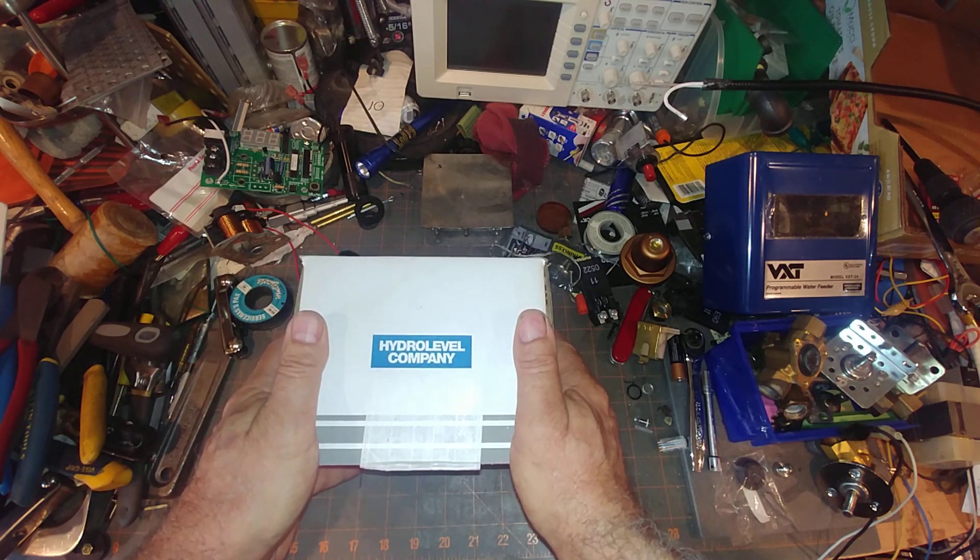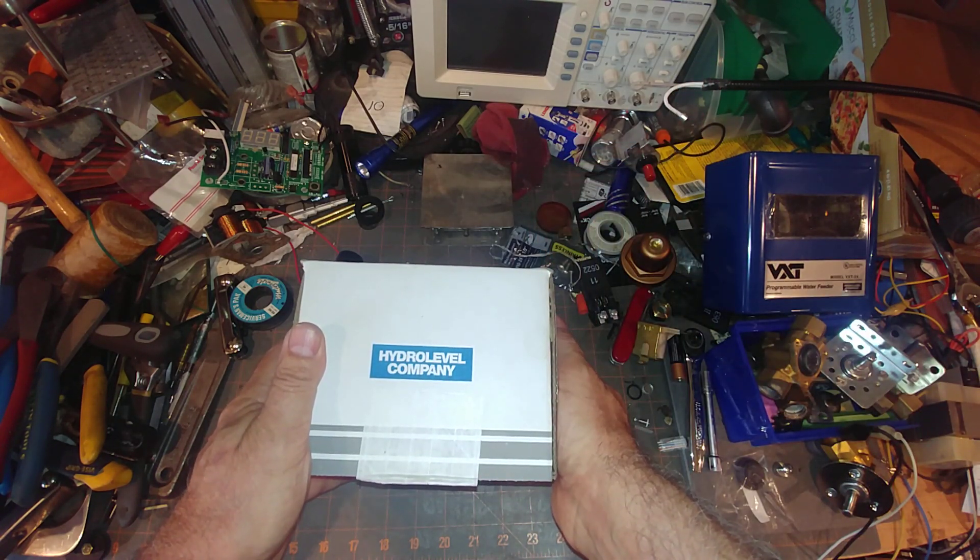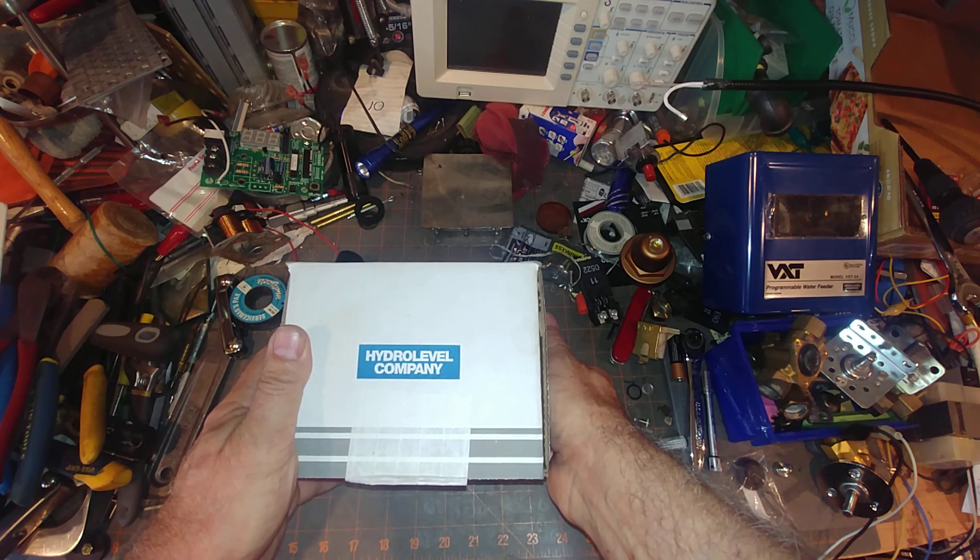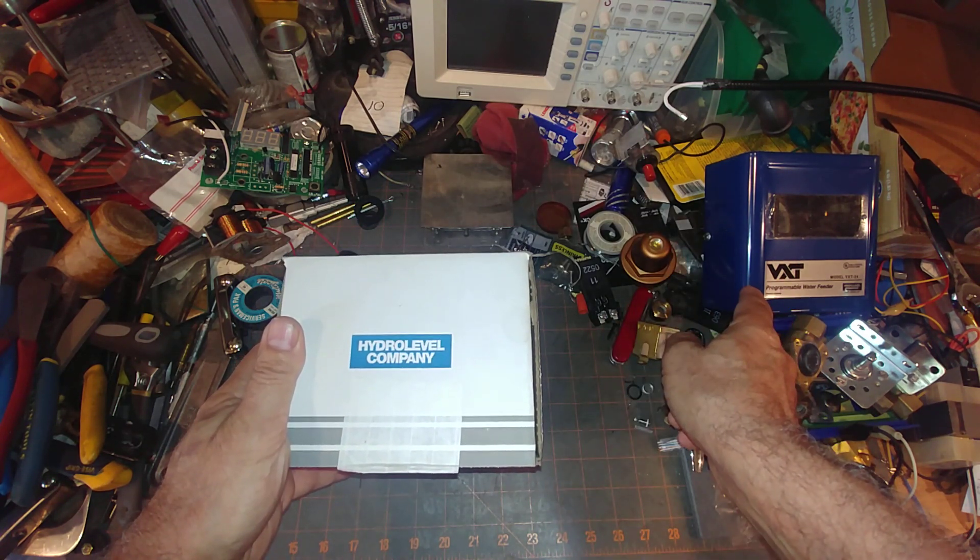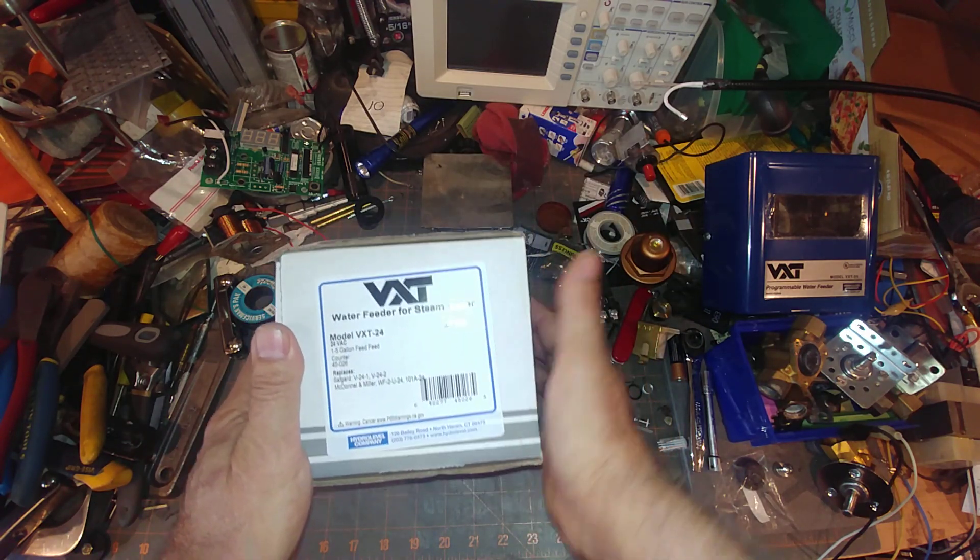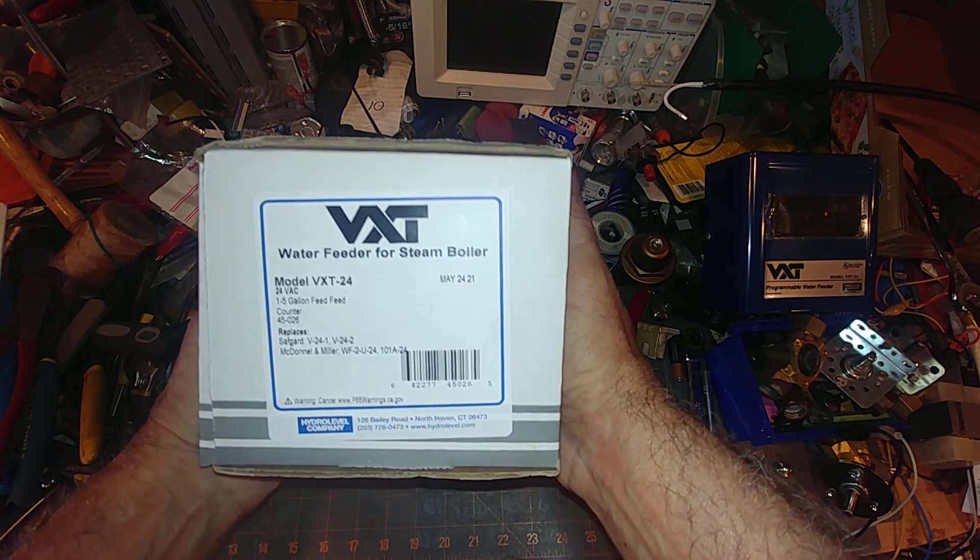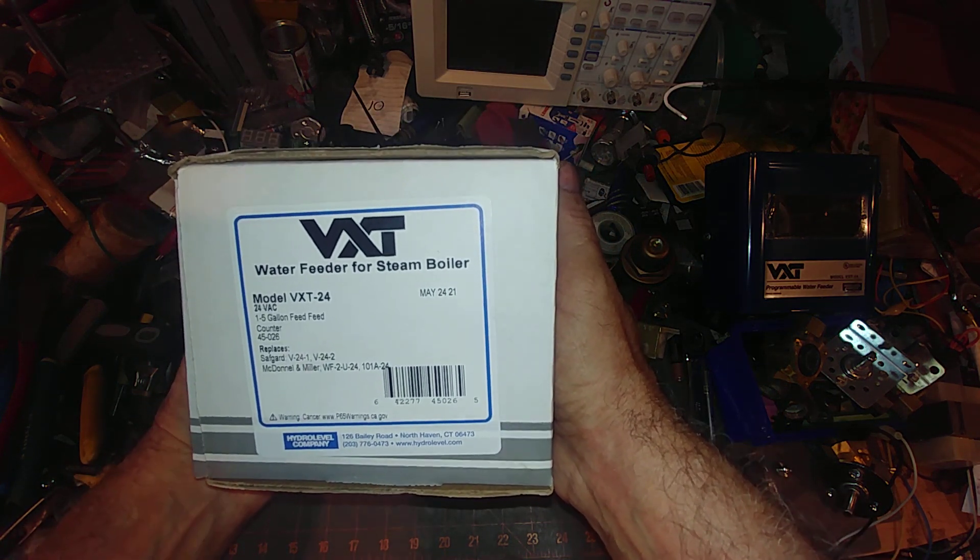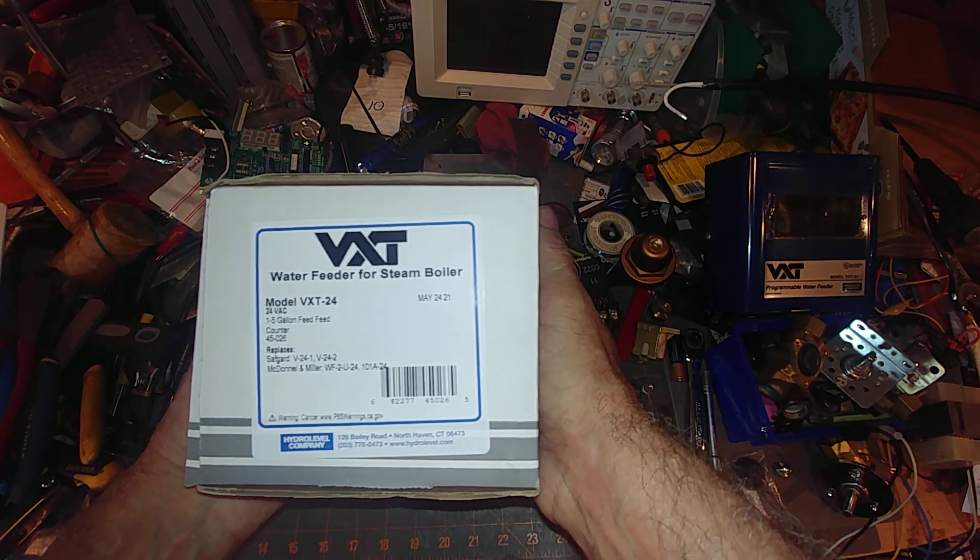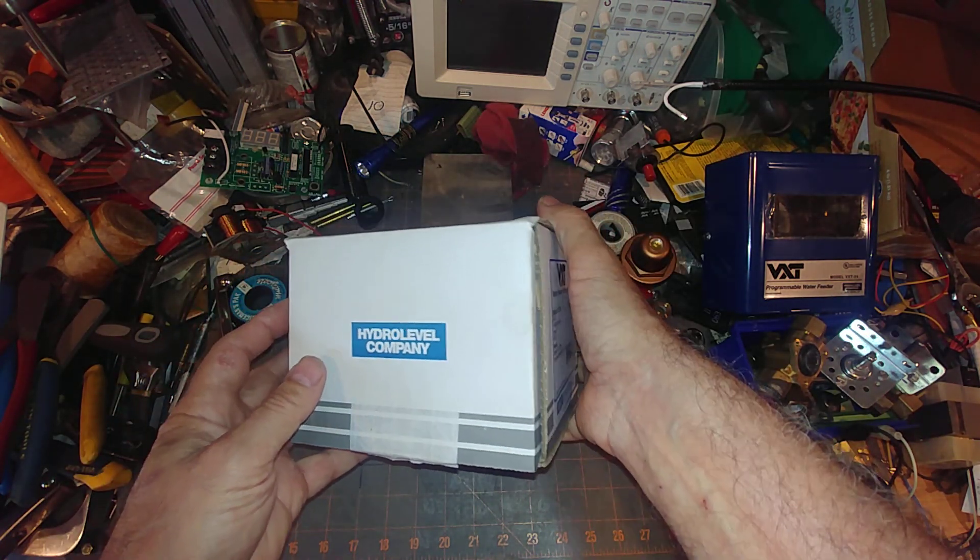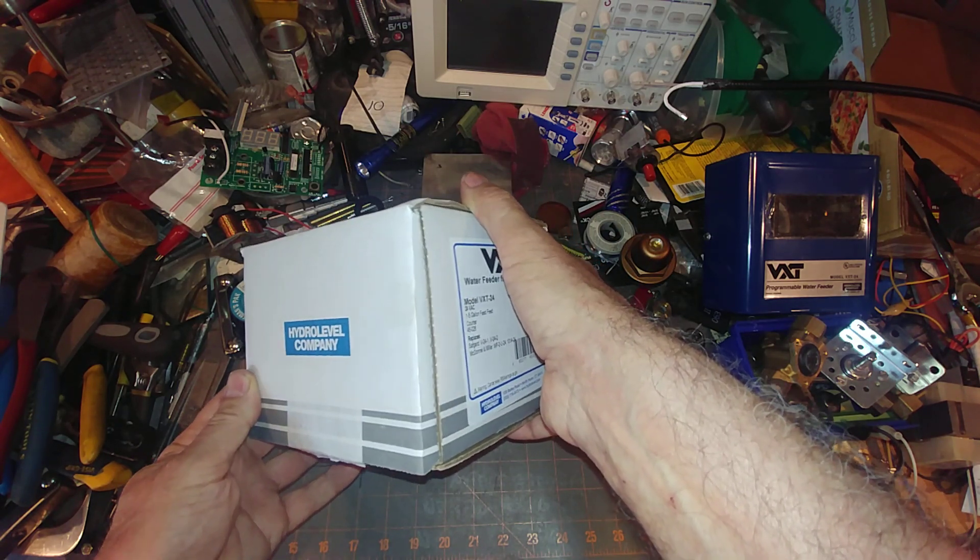What I have here on my workbench is HydroLevel's latest version of their VXT. And this is the package that comes in. As always, this is date-coded May of 2021, and this update applies to anything after April of 2021.